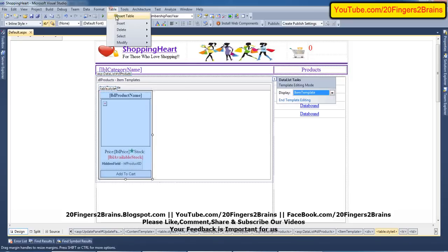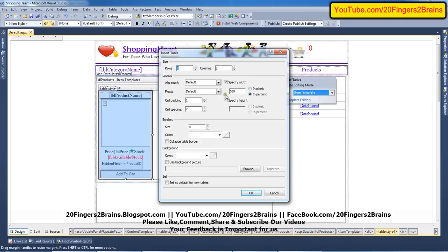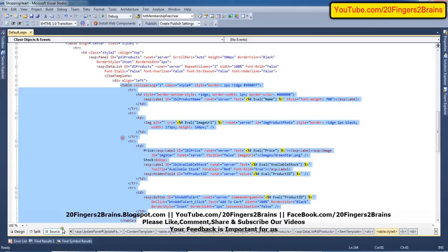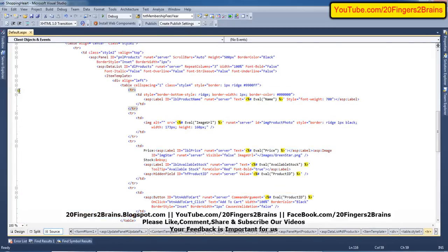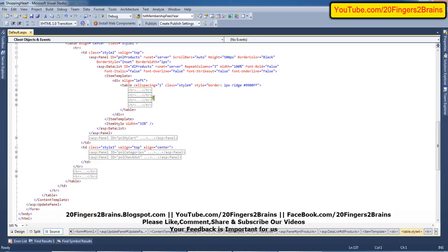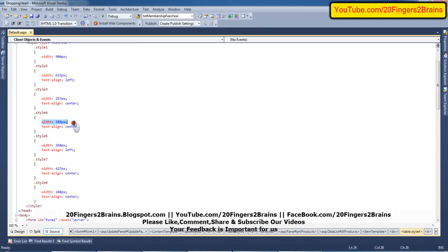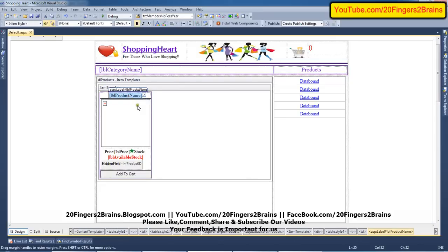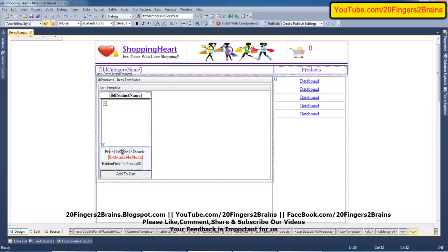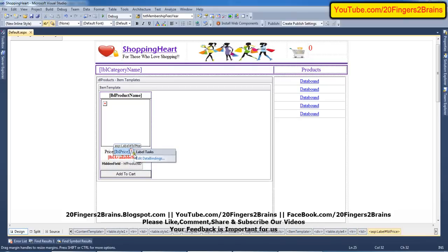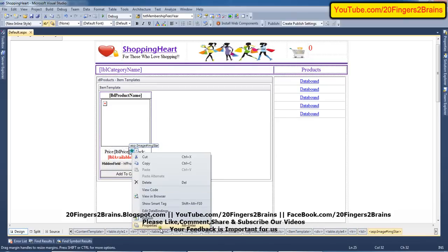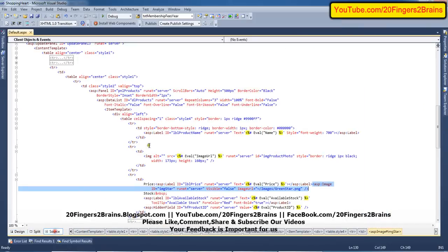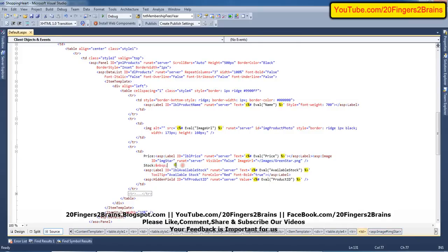This table inside the Item Template has four rows and some cell spacing. I have set a class called style four, which has a width of 185 pixels and text-align center. The first table row contains the product name label. The second TR contains the product image. The third TR contains the price — with a label called LBL price — and a star image (a green star) along with the available stock. The third TR also contains a hidden field to store the product ID.